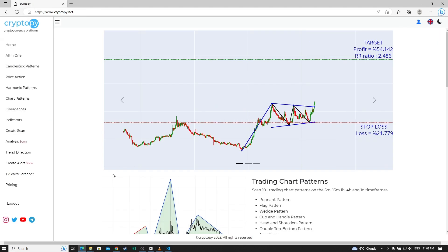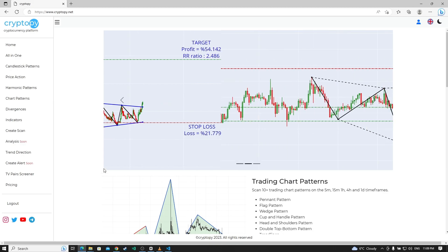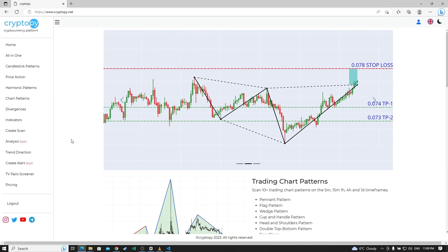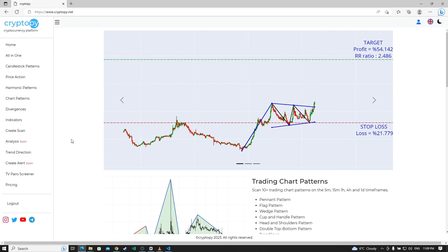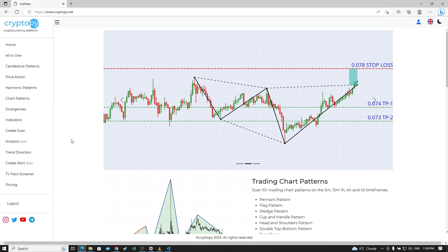As you can see, we created a new user and logged in successfully like that easily. Thanks for watching. See you in the next video.